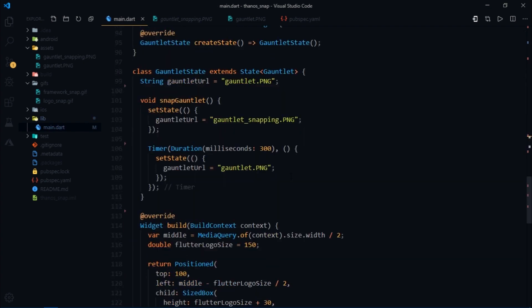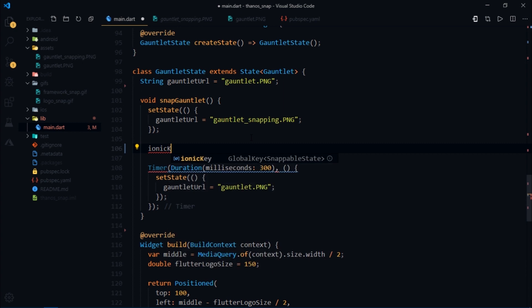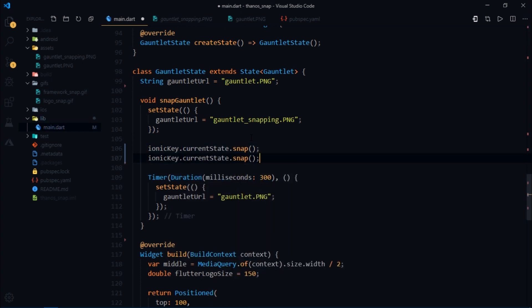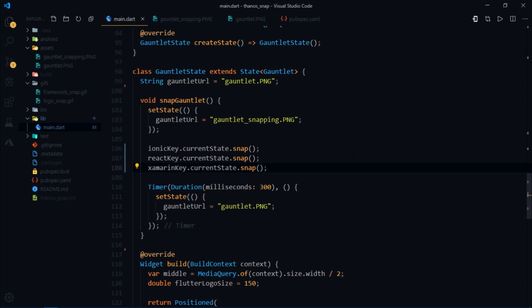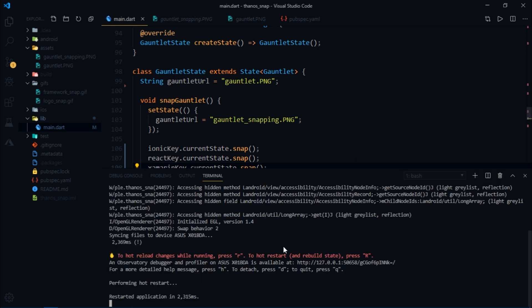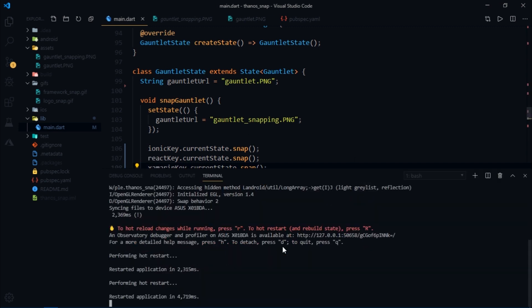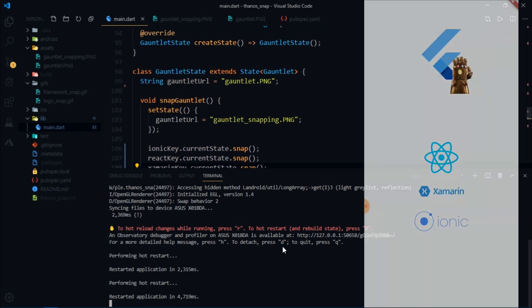Now coming back to the snap gauntlet function I'll write ionic.currentState.snap and I'll do the same thing for the other two keys as well. Great let's hot restart the app once again and now I'm gonna click on the flutter logo.